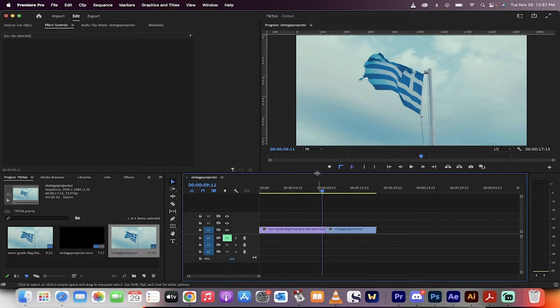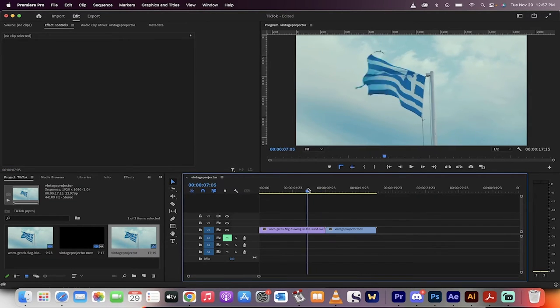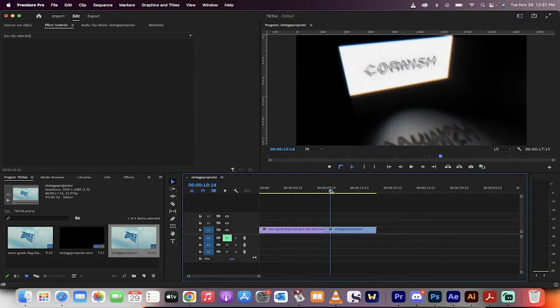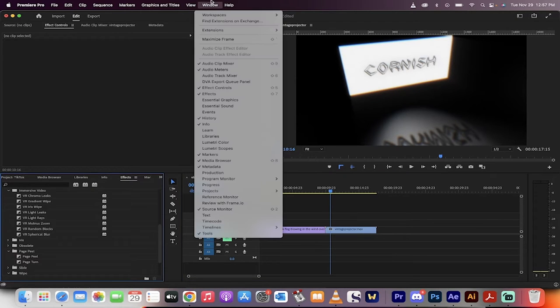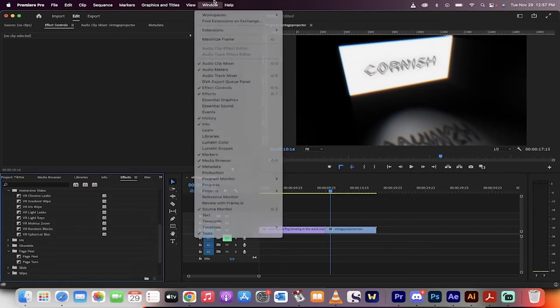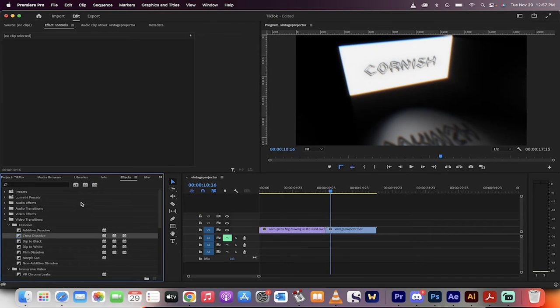Let's start from scratch. I've got two videos here on my timeline. The first step, you want to go to your effects panel. If you don't have it open, just go to window, make sure there's a check mark beside effects, and then go down to video transitions.